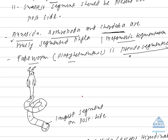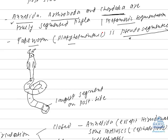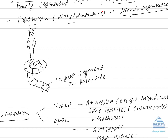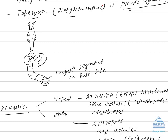So tapeworm is pseudo-segmented. Annelids, arthropods and chordates are truly segmented. Rest of the animal phyla are not segmented. So you can also classify animals on this basis.